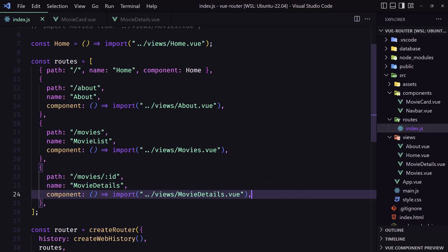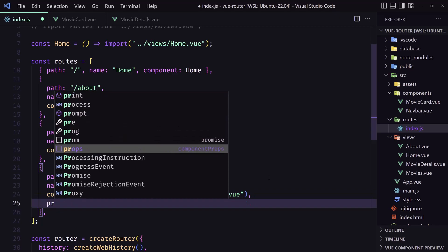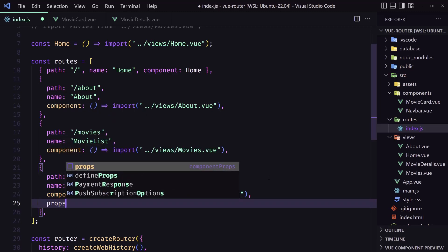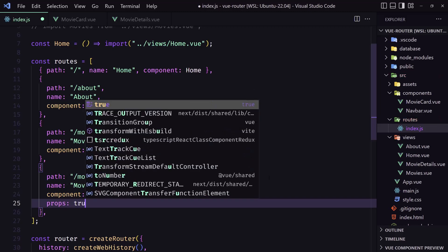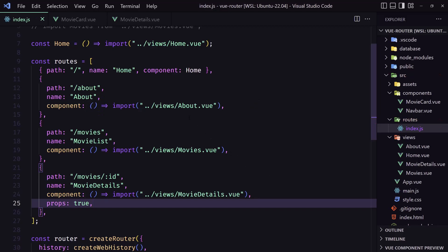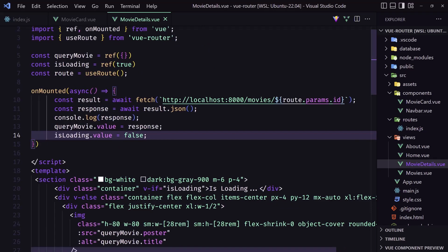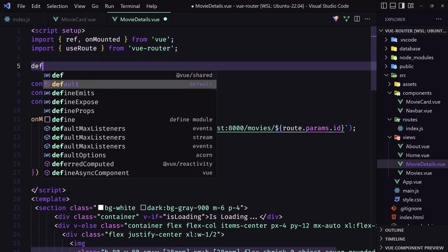So after this one I'm going to say props: true. Now if we navigate to this component we need to specify props as true as well. Let's go to the movie details component.